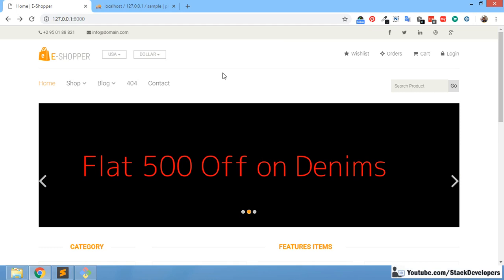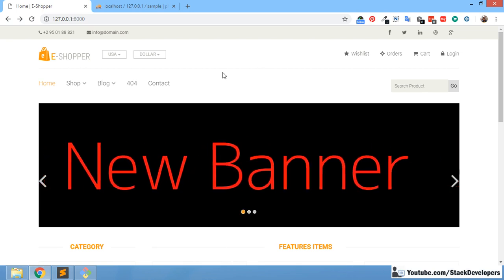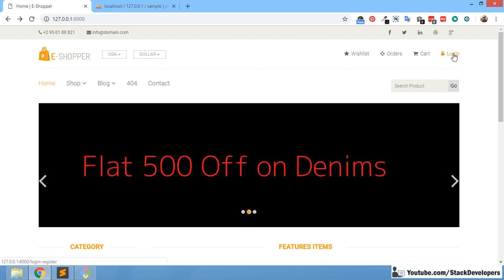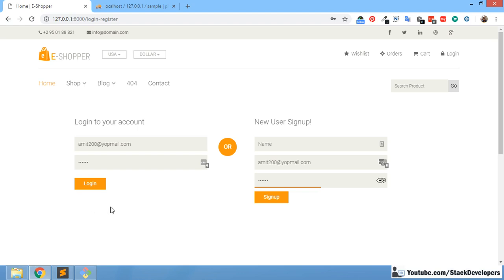Hello everyone, welcome to part 105 of the Ecom series in Laravel 5.6 and 5.7. In this video, we are going to work on the Forgot Password feature. This Forgot Password feature is useful for those users who forgot their password.